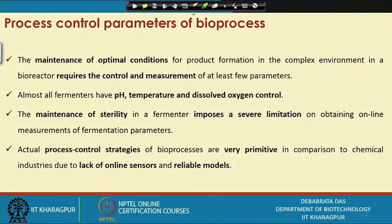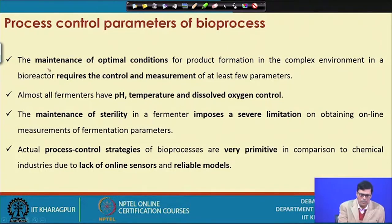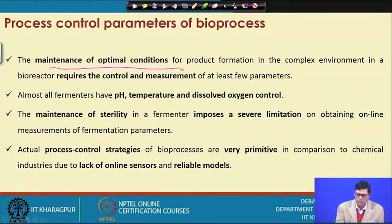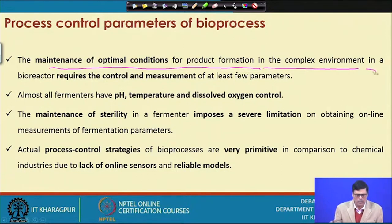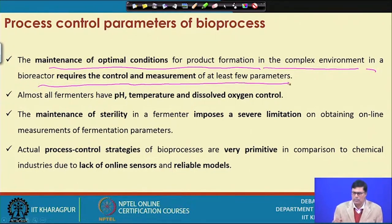The main purpose of this lecture is to give you detailed information about what different control systems we use, how they function, and all this information I will try to share with you. First, let me tell you about the process control parameters involved in bioprocesses — they maintain the optimum conditions for product formation in the complex environment of a bioreactor and require the control and measurement of at least a few parameters.